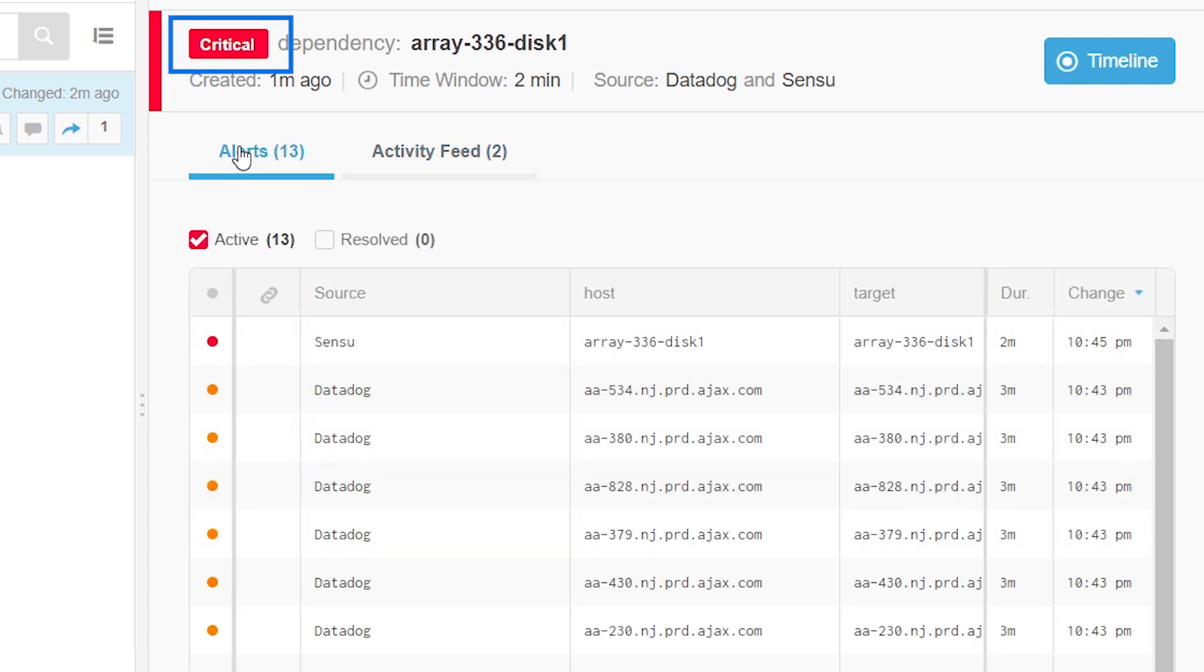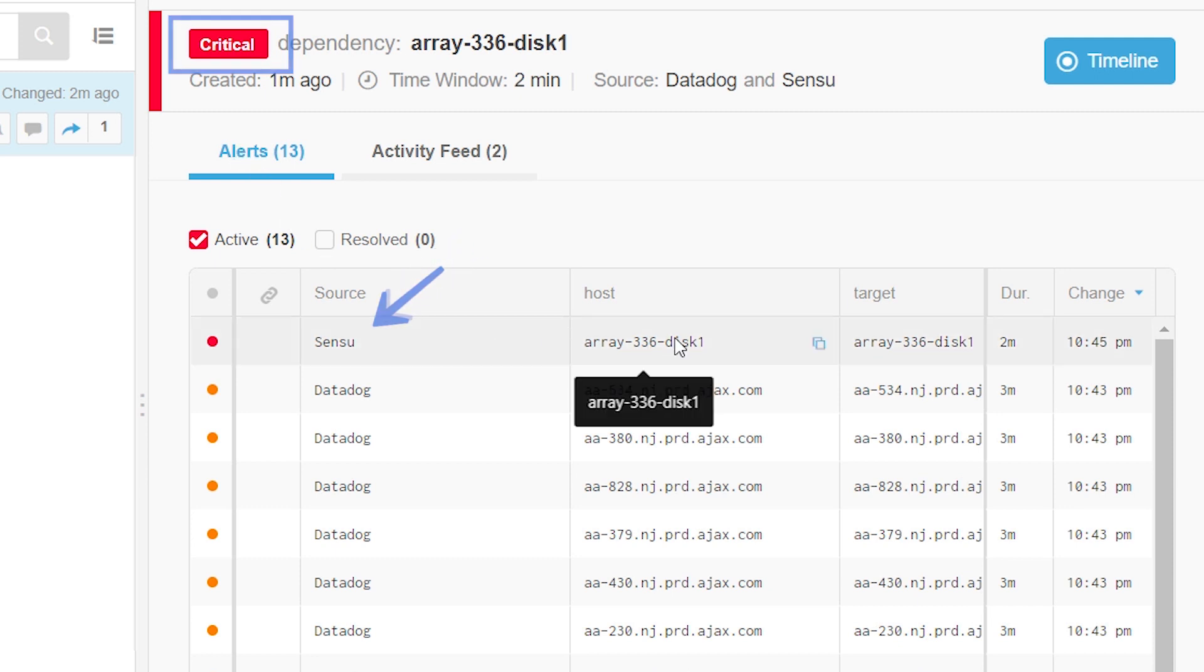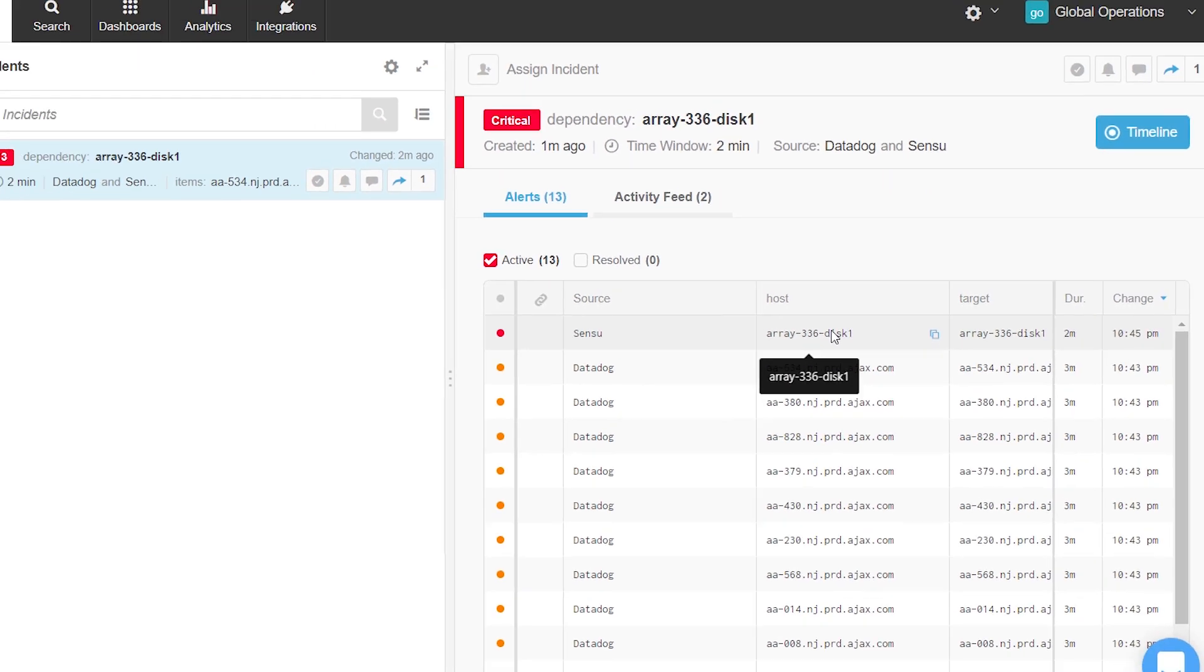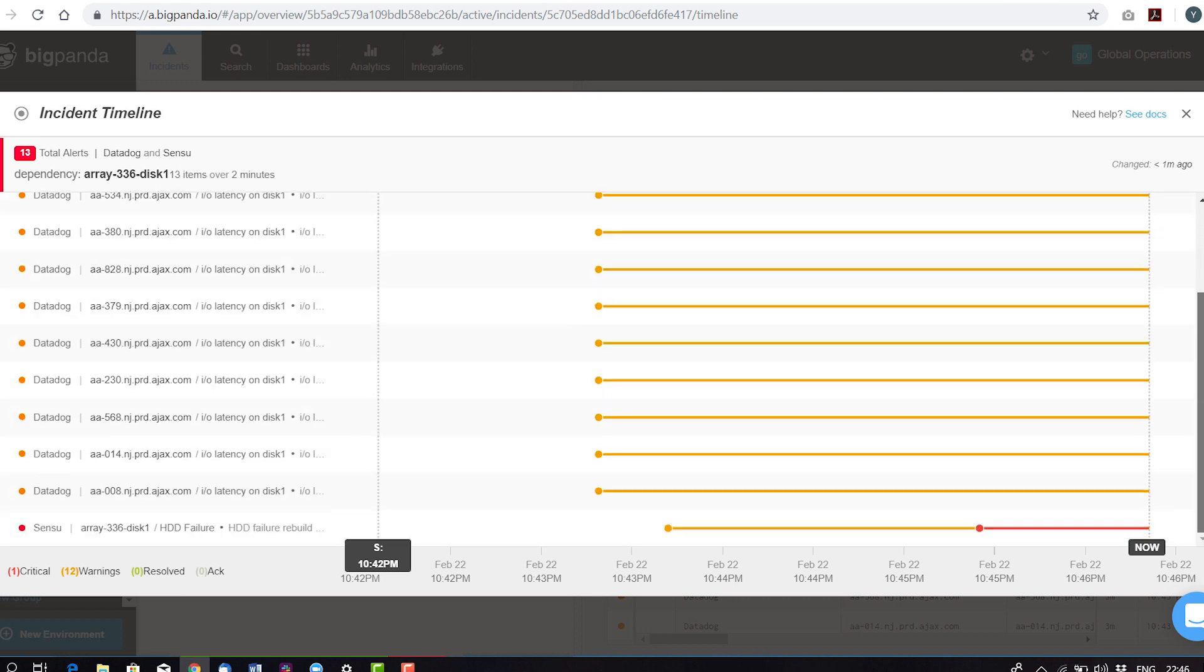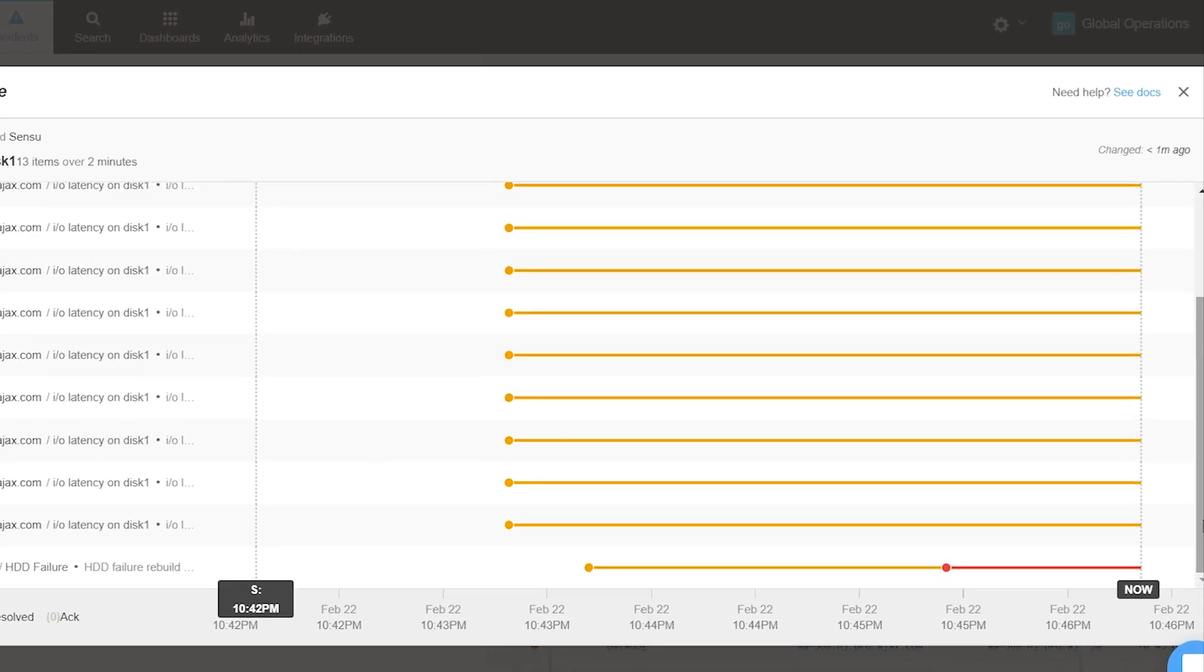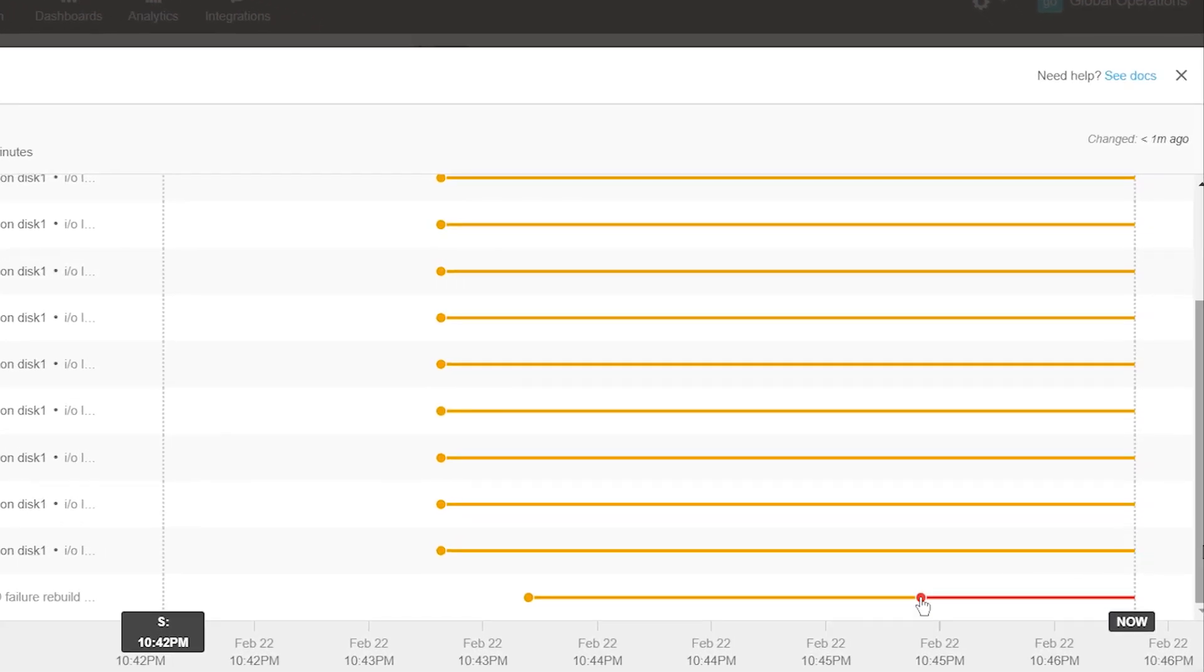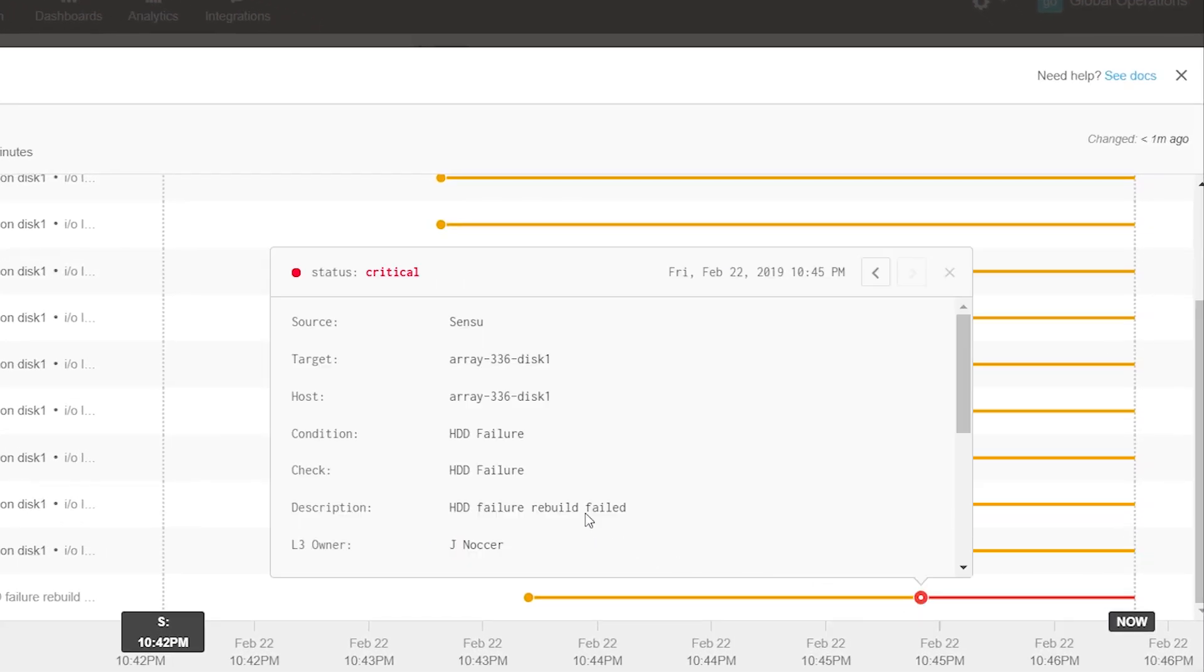The incident then turns critical because BigPanda sees that the Sensu alert has turned critical. Navigating the incident timeline, we see that this happened because the disk rebuild has failed.